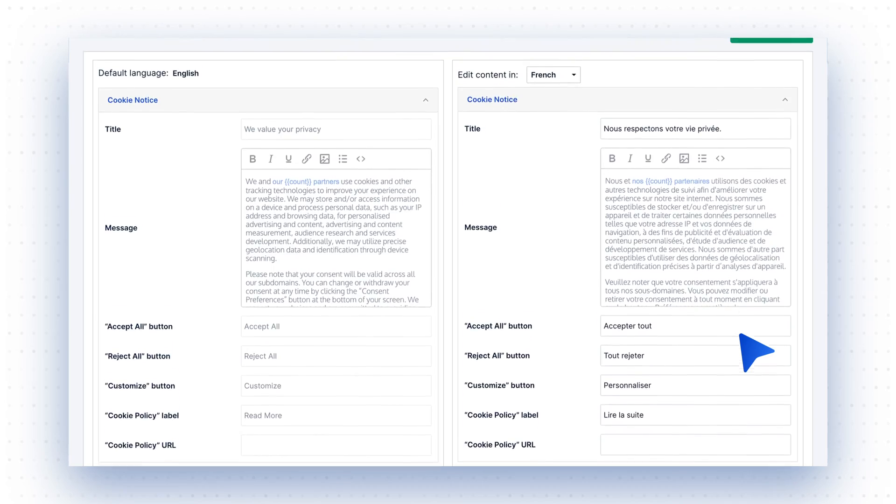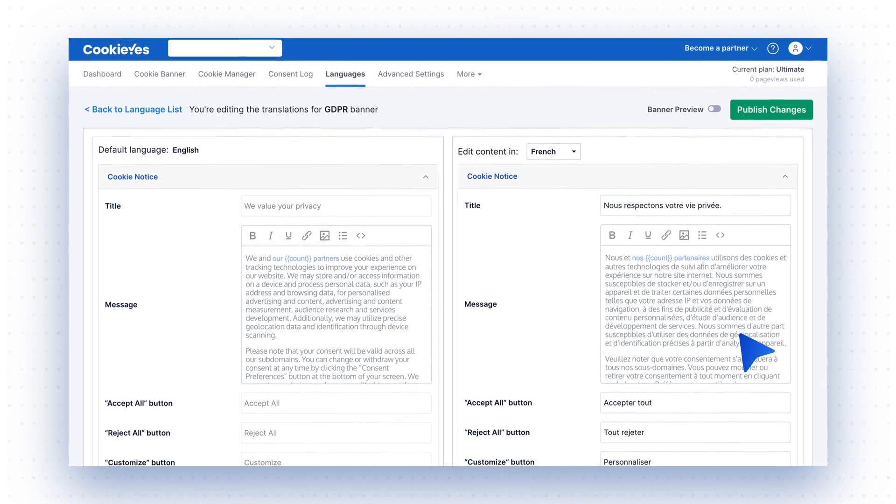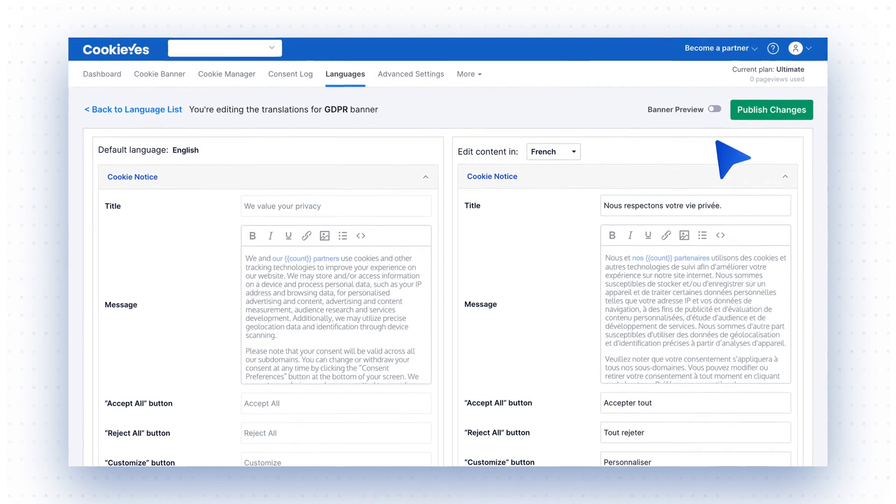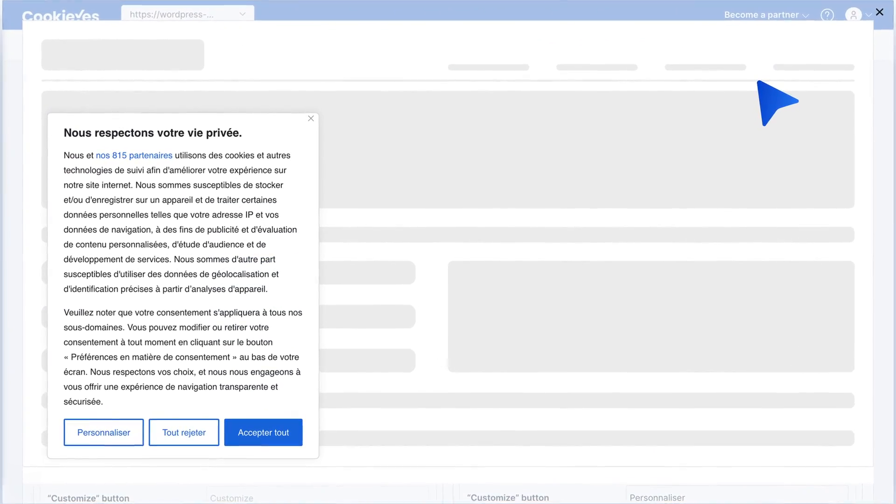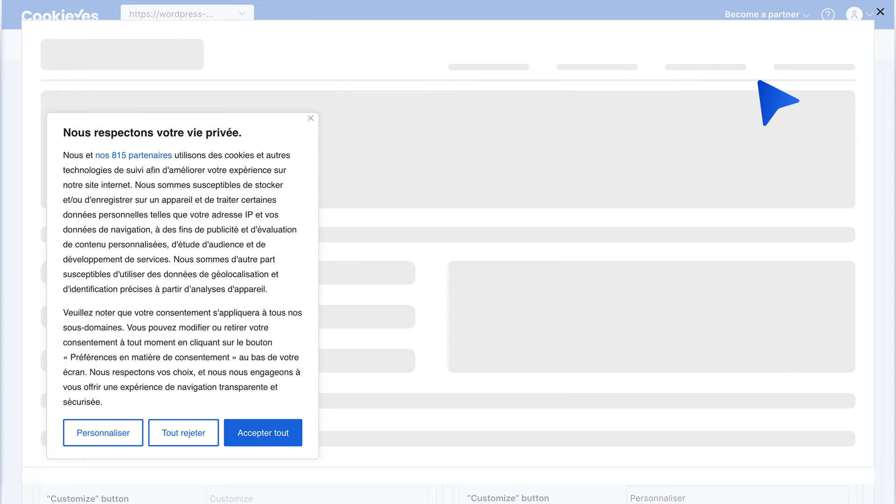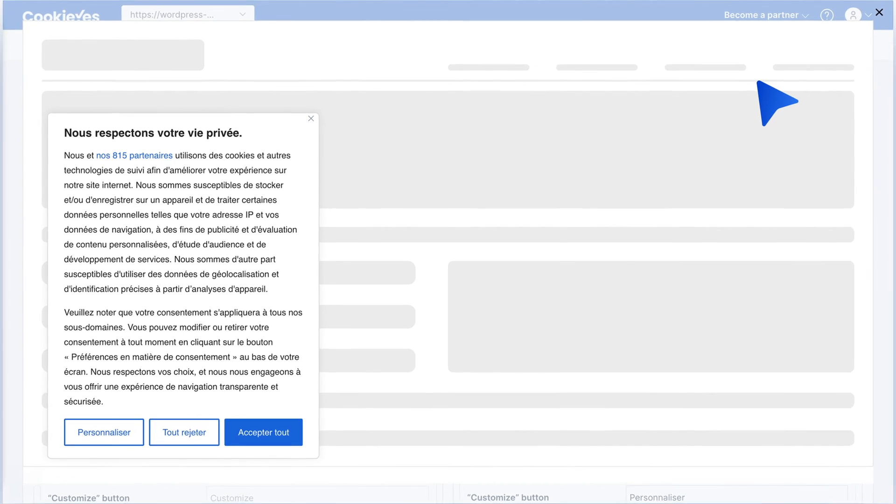To preview your changes, enable Banner Preview at the top. This shows how your banner will look on your website in real time.